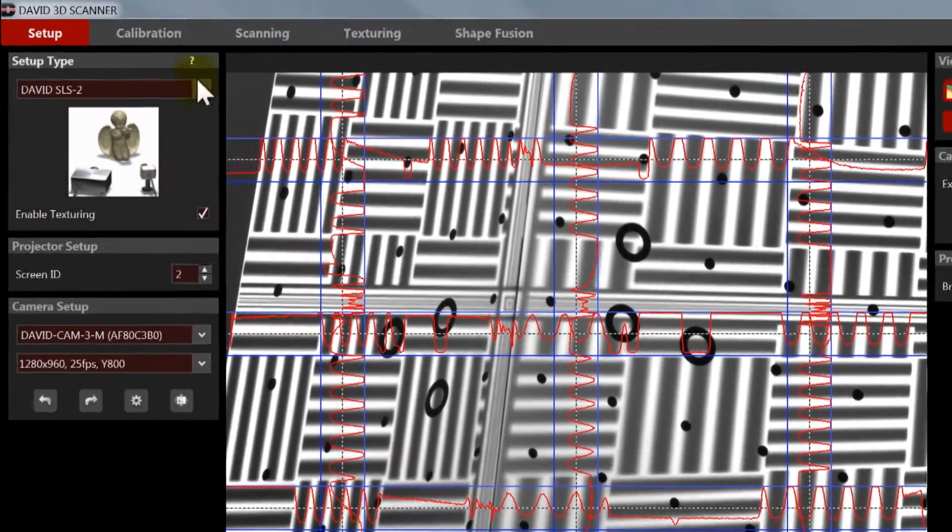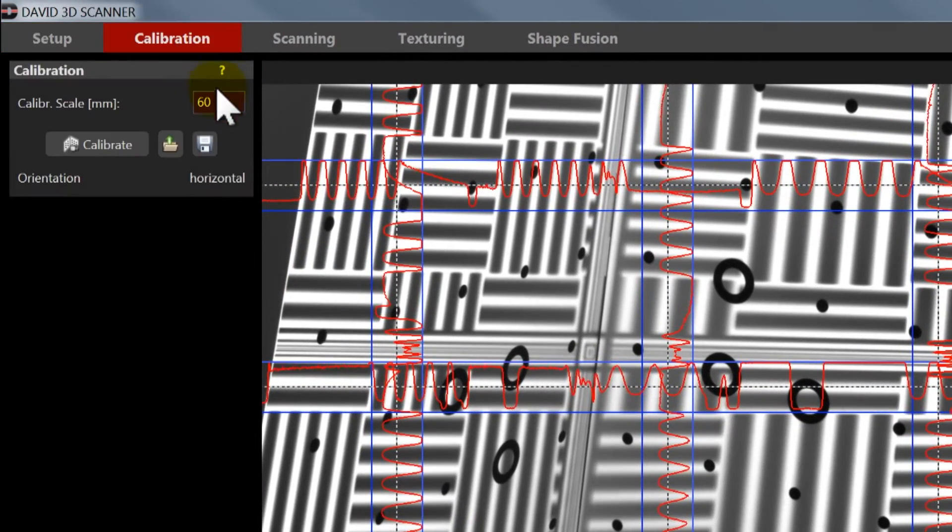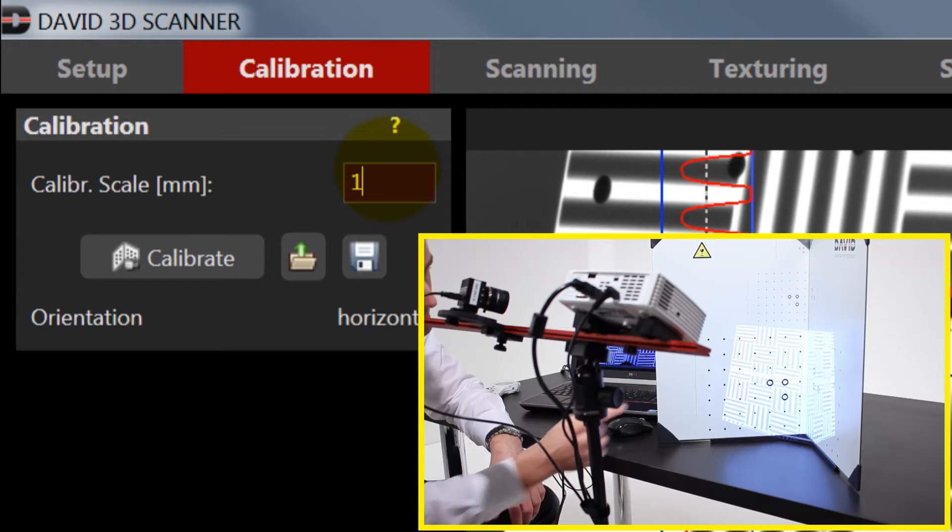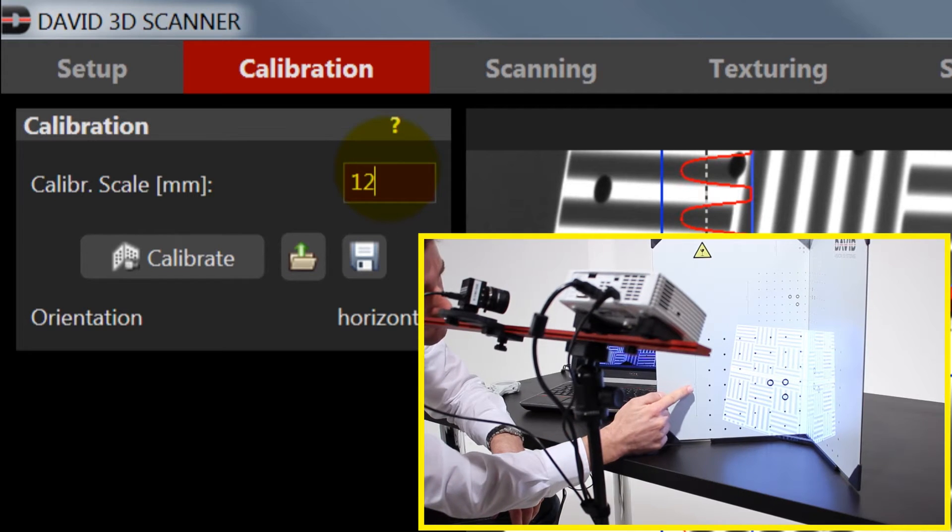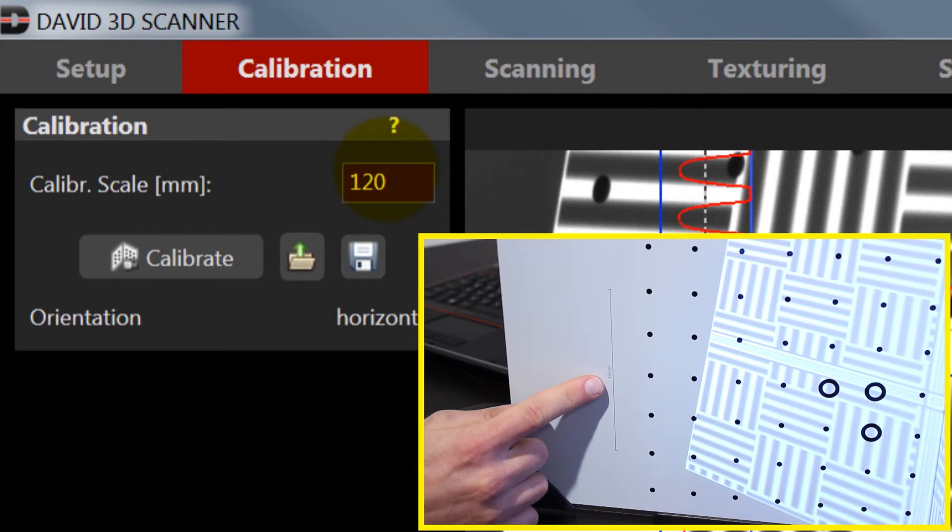In the David software open the calibration menu and enter the correct scale size of the calibration pattern you are using.